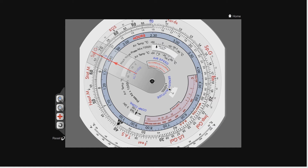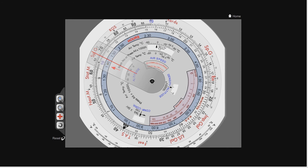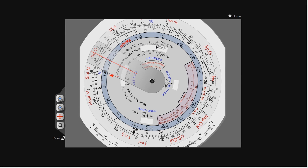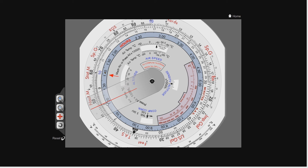Now that we've used the Mach number index to calculate the local speed of sound using the big red arrow, how can we use this to work out our true airspeed? Let's say it's minus 35 degrees and we have a true airspeed of 480 knots. We set minus 35 degrees against the Mach number index — this tells us the speed of sound at minus 35 is 600 knots. If my true airspeed is 480 knots, I look on the outer scale for 480 knots. With true airspeed on the outer scale and Mach number on the inner scale, where Mach 1 is, then 0.9, then 0.8 — at 480 knots with a temperature of minus 35 degrees, my Mach number is 0.8.